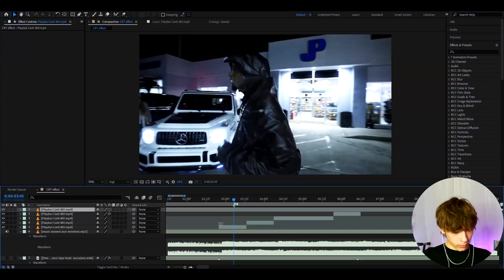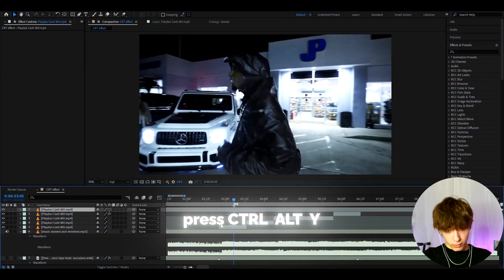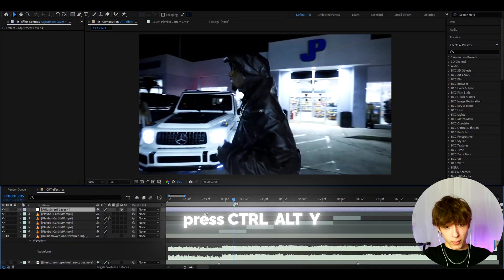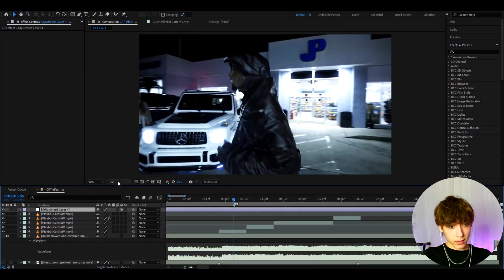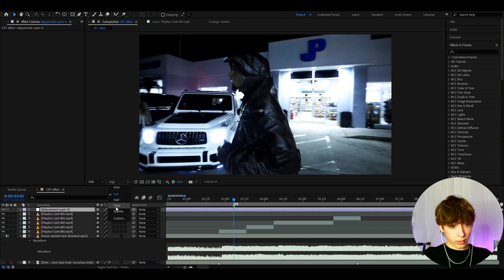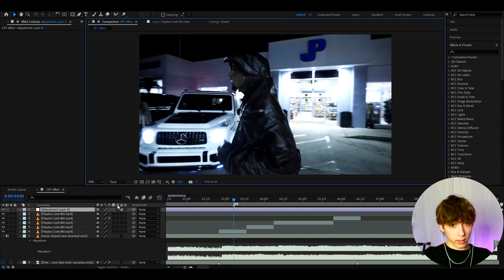Alright guys, so the first thing you want to do is press ctrl y to make a new adjustment layer and now we can press here to turn this to half or third. This is basically our quality.